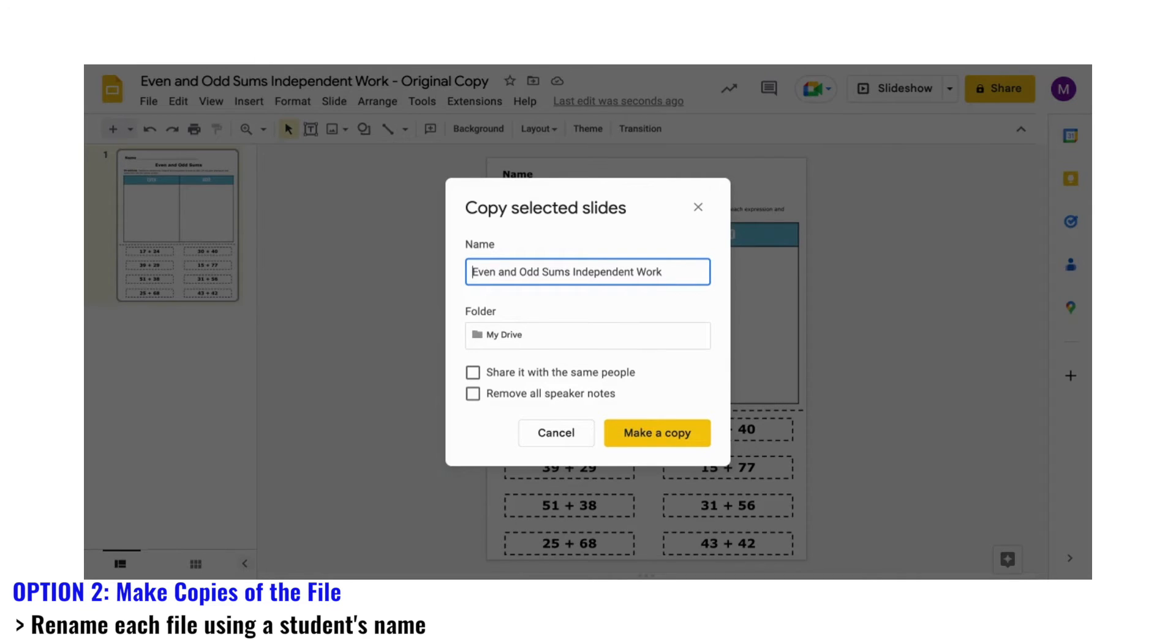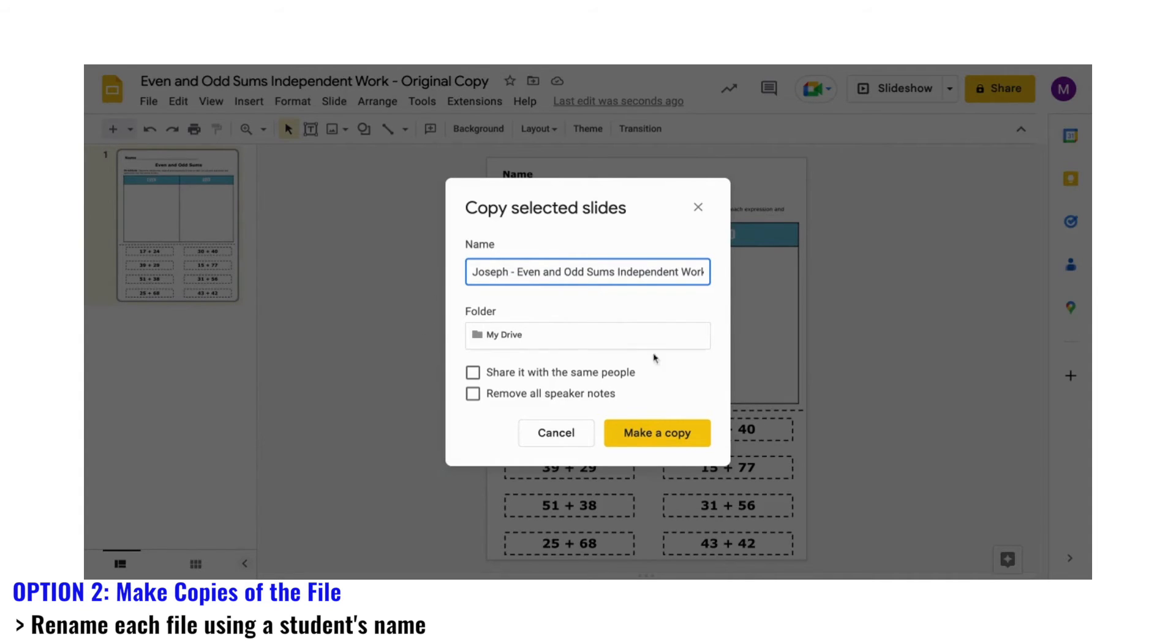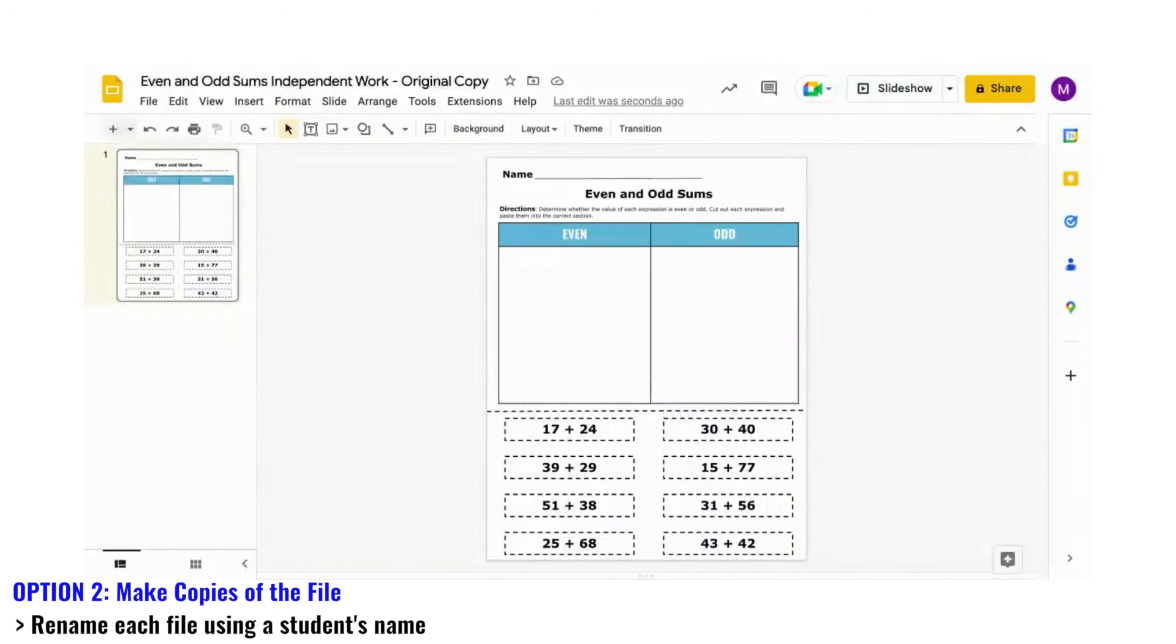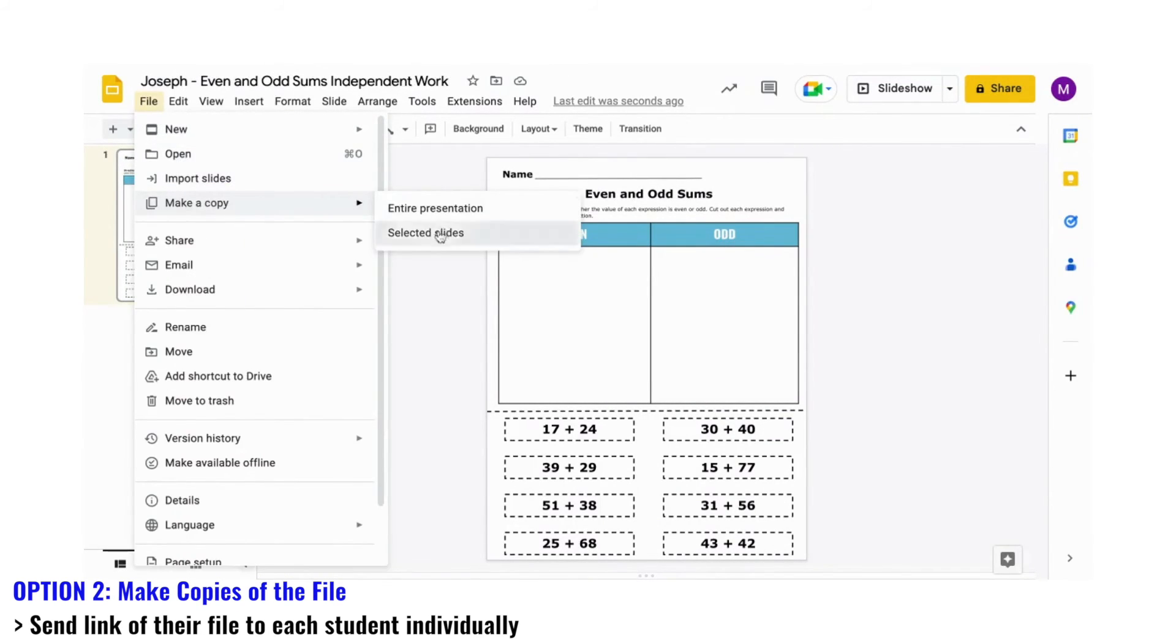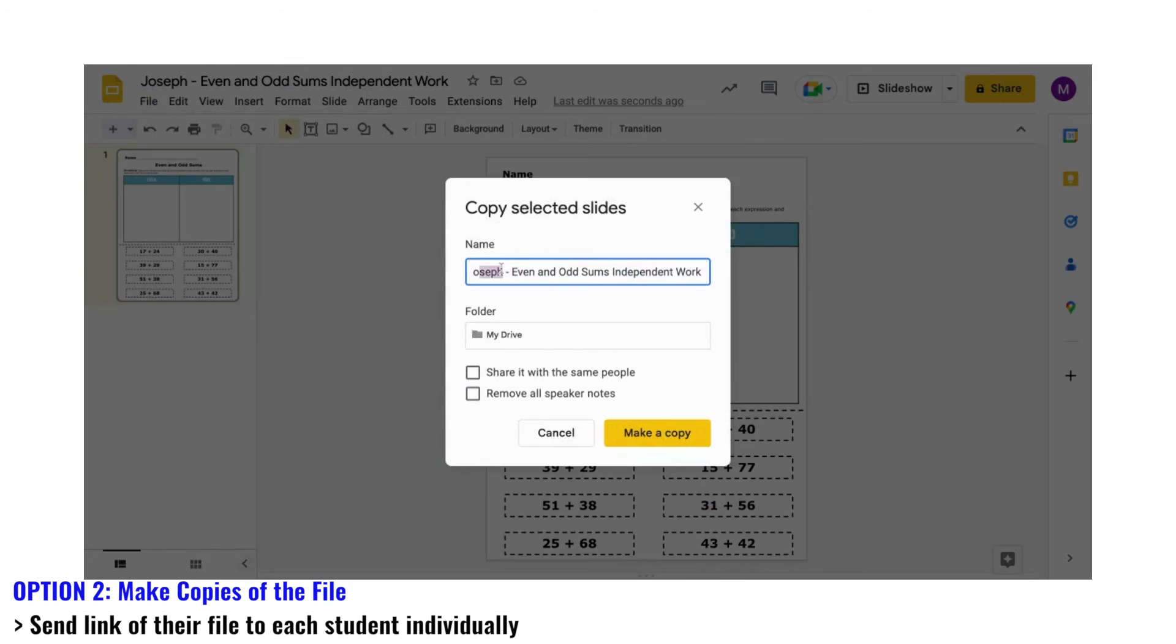Yes, this may take a few extra minutes, but consider it similar to printing out copies for each of your students and having to write their name at the top of the page. So then, you can email students the links to their page or send out links through your school LMS.